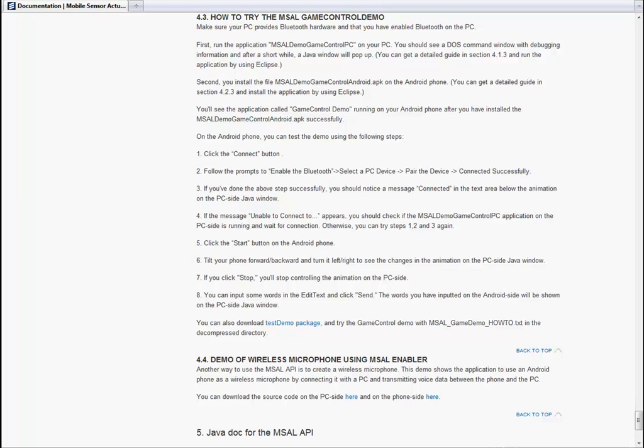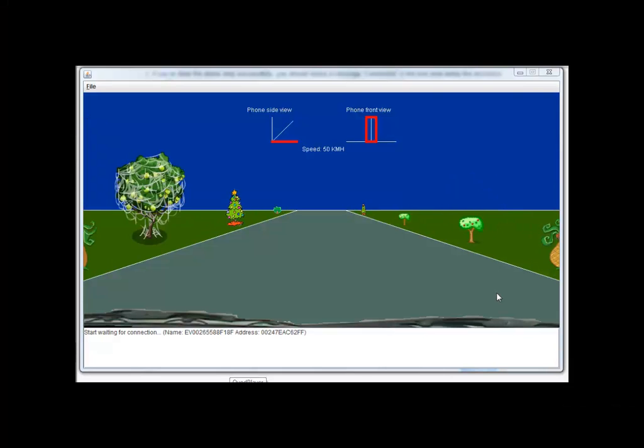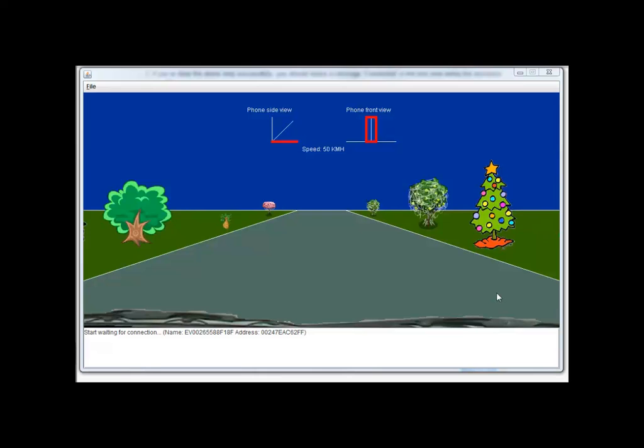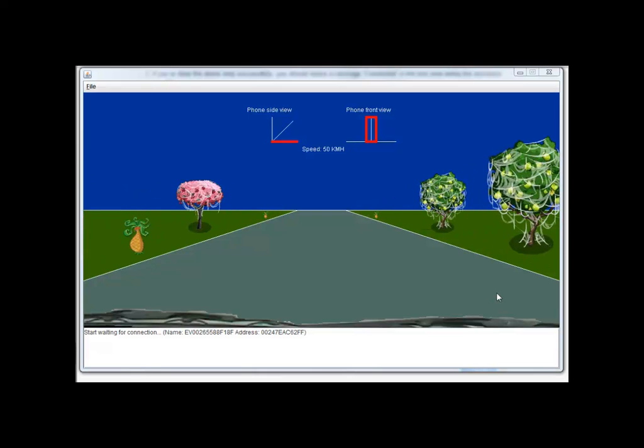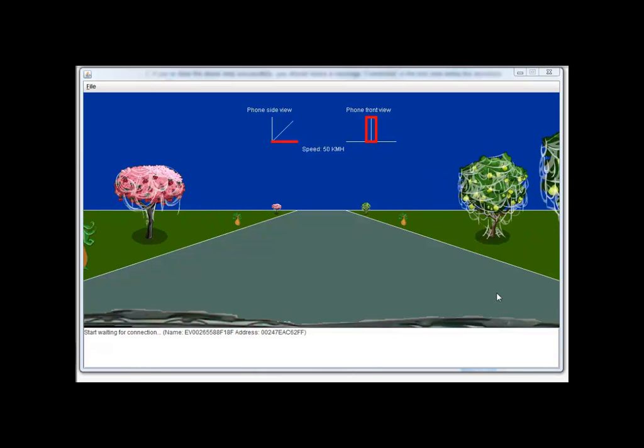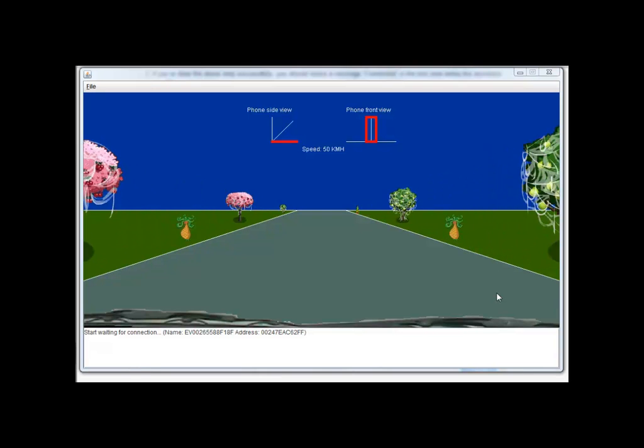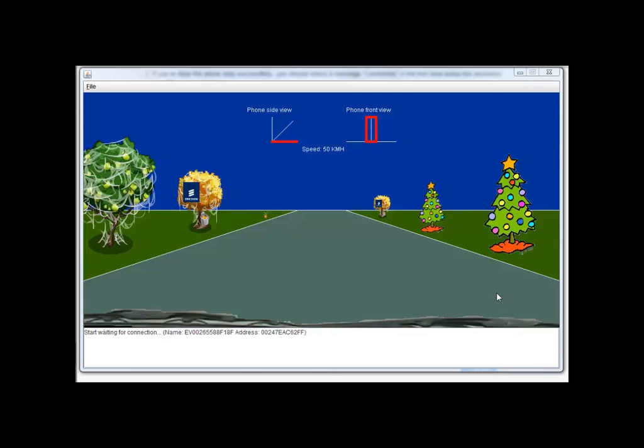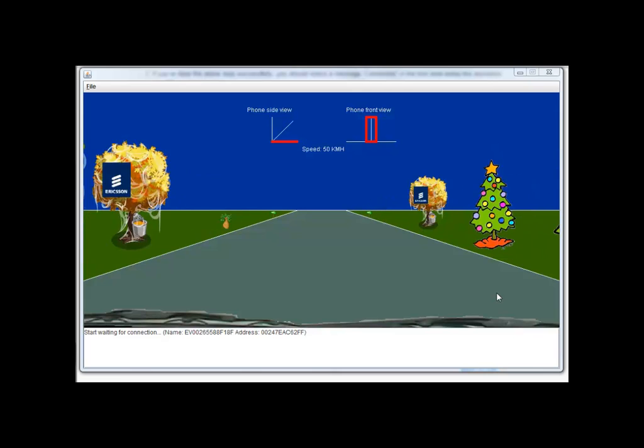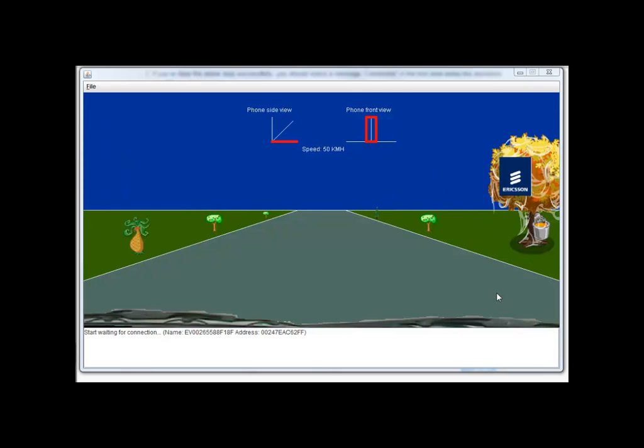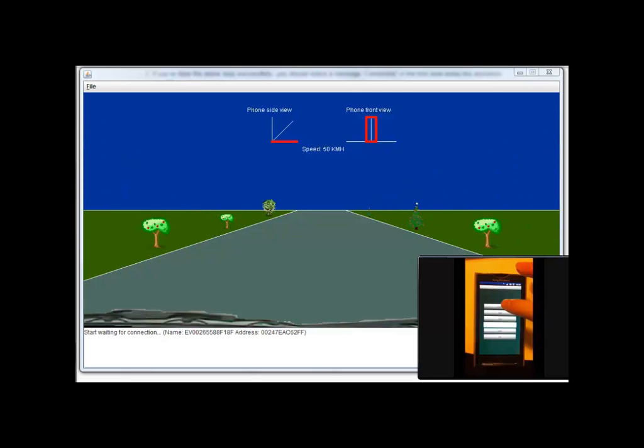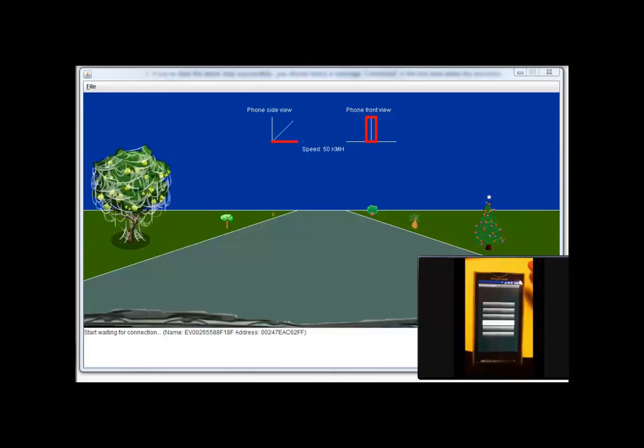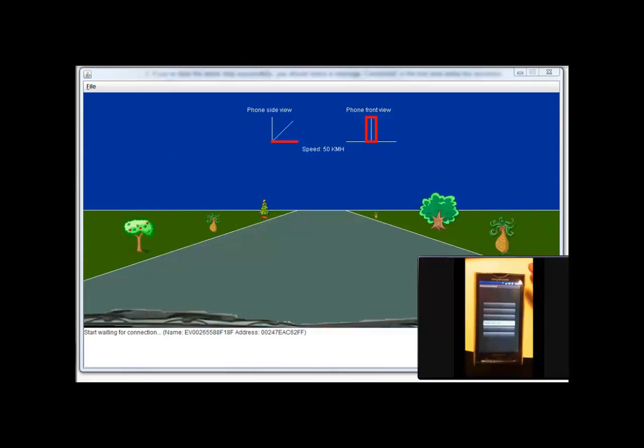Now, let's have a look at the game controller demo application. Start the demo on your computer. You will see a window looking like this. Now, start the Android application on your Android phone. It looks like this. Click the button called Connect.